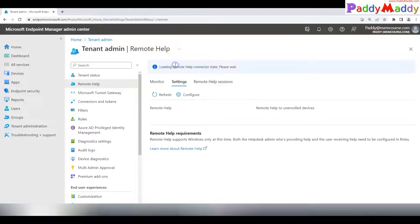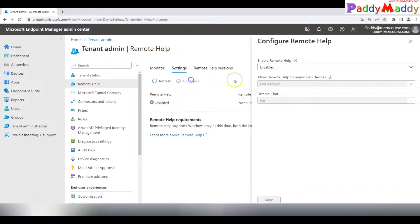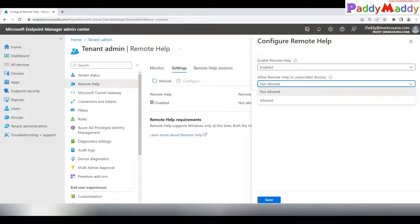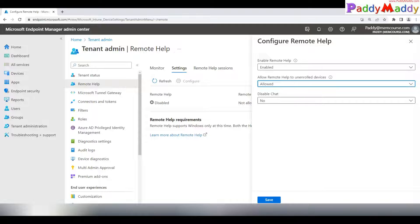Now if you click on Remote Help, you'll see a different status. It still shows as Disabled, but once you click Configure, you have the option to enable Remote Help. A second option is whether you want to offer help for unenrolled devices — meaning devices not enrolled in Intune. This is useful if the device is unmanaged but the user belongs to the same tenant.